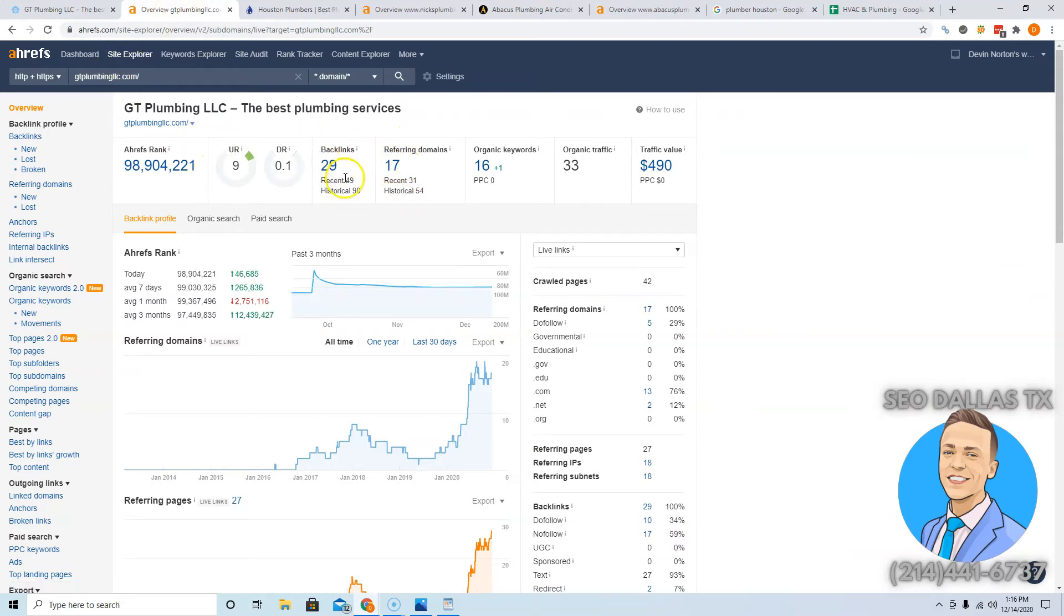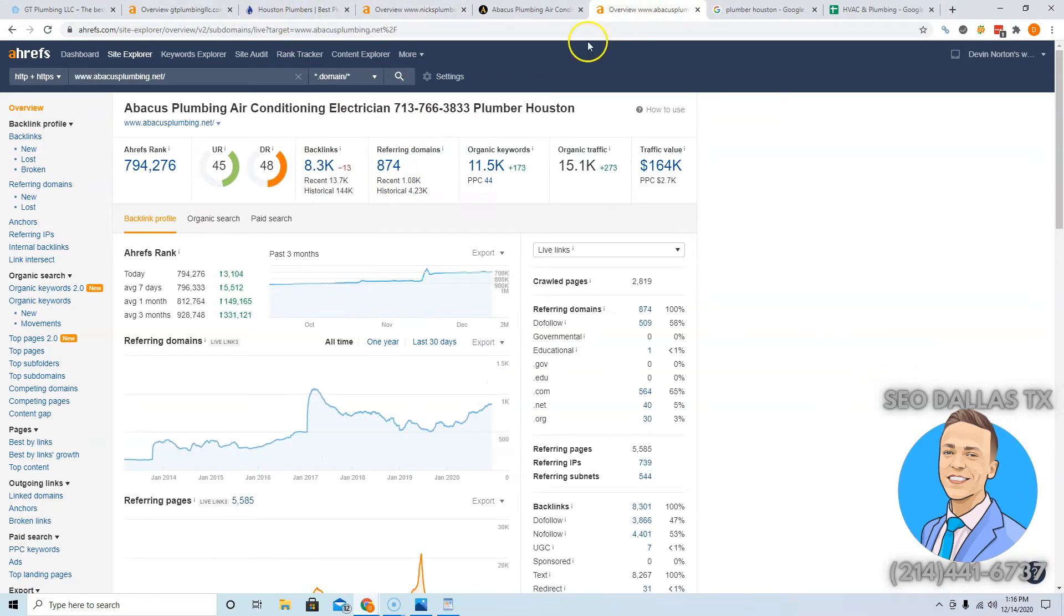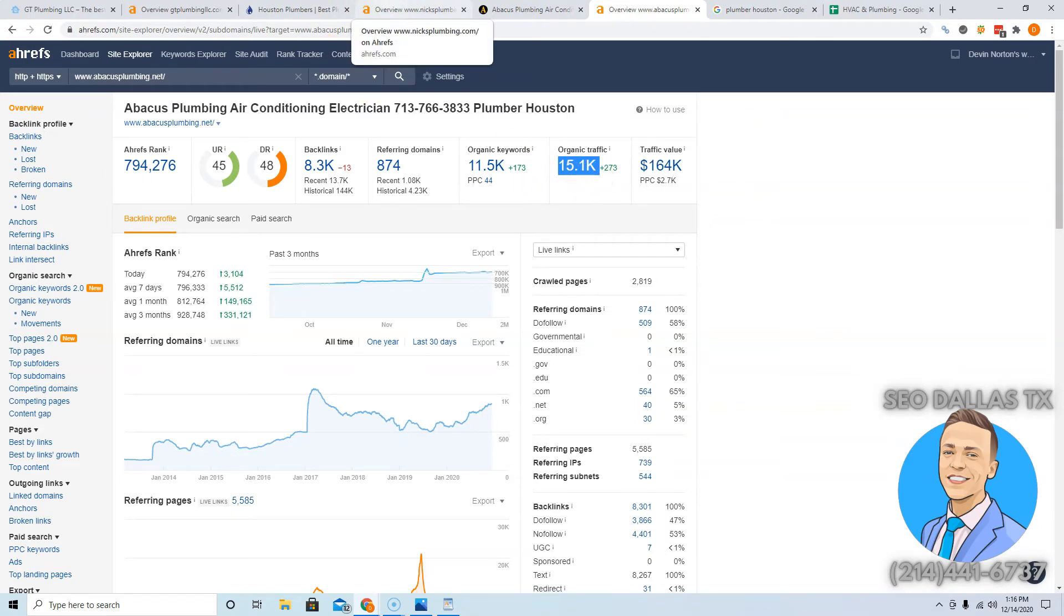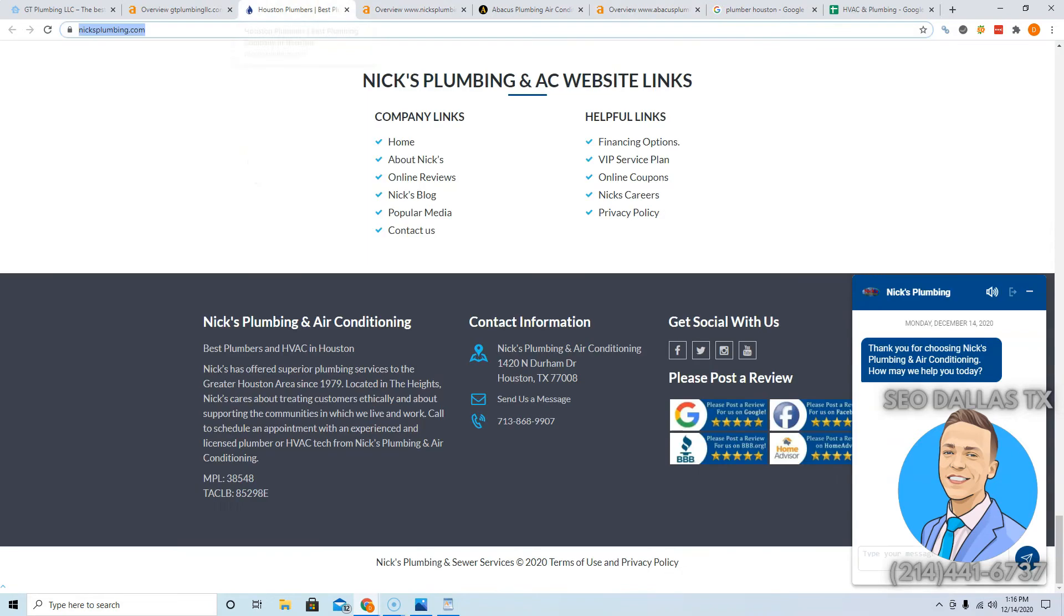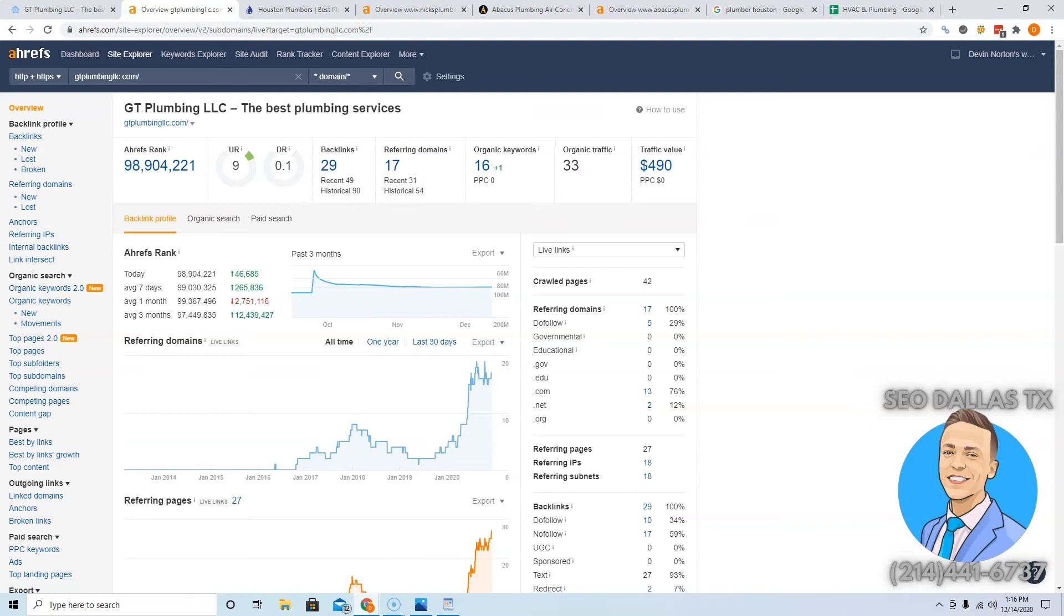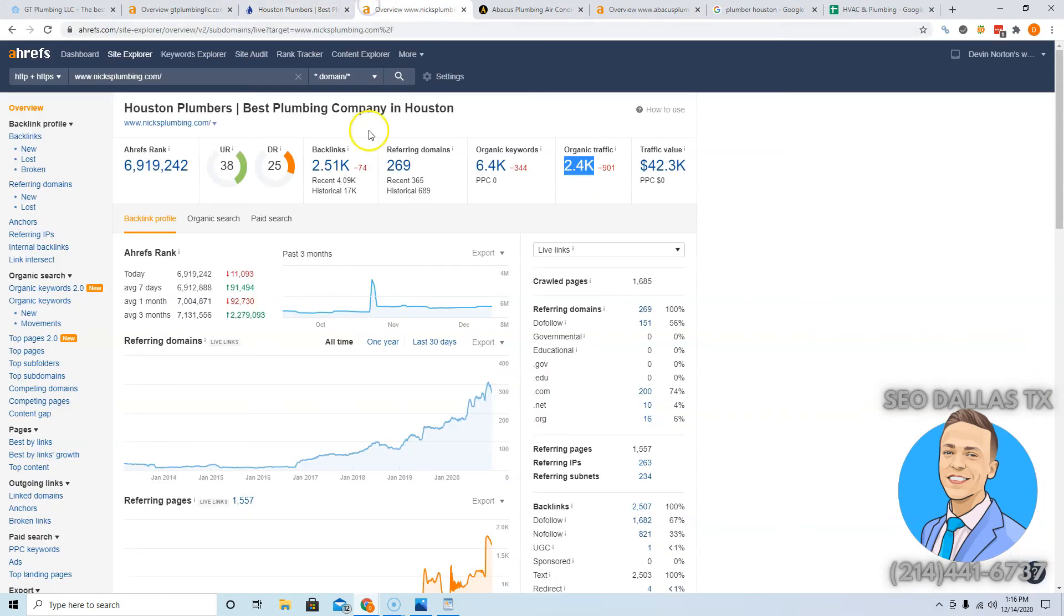Here's the tool I use, Ahrefs. It says you have 17 websites linking to you right now with 29 backlinks coming from that. If you look at Next Plumbing, these guys have 269 linking to them. Abacus Plumbing has 874 linking to them. They're getting 15,000 people a month. I don't know if you can grow that quick just yet. Next Plumbing, these guys are getting 2,400. To beat them, you're gonna have to get about 270 to 280 websites linking to you on top of the 17 you already have.